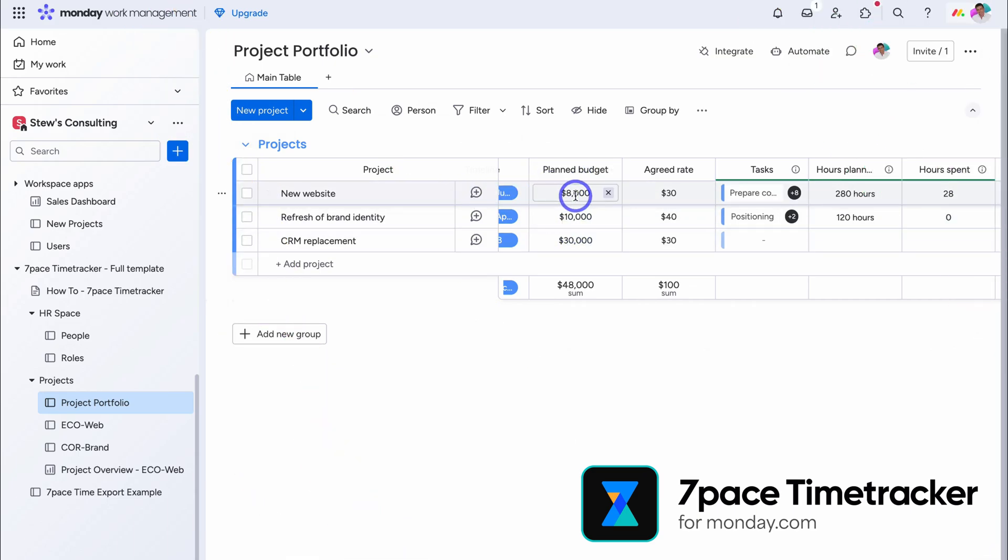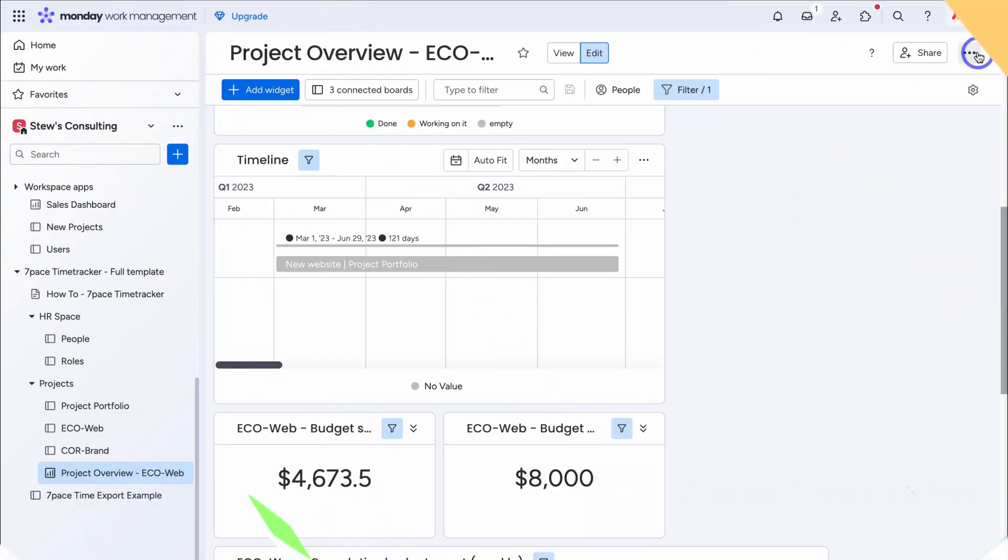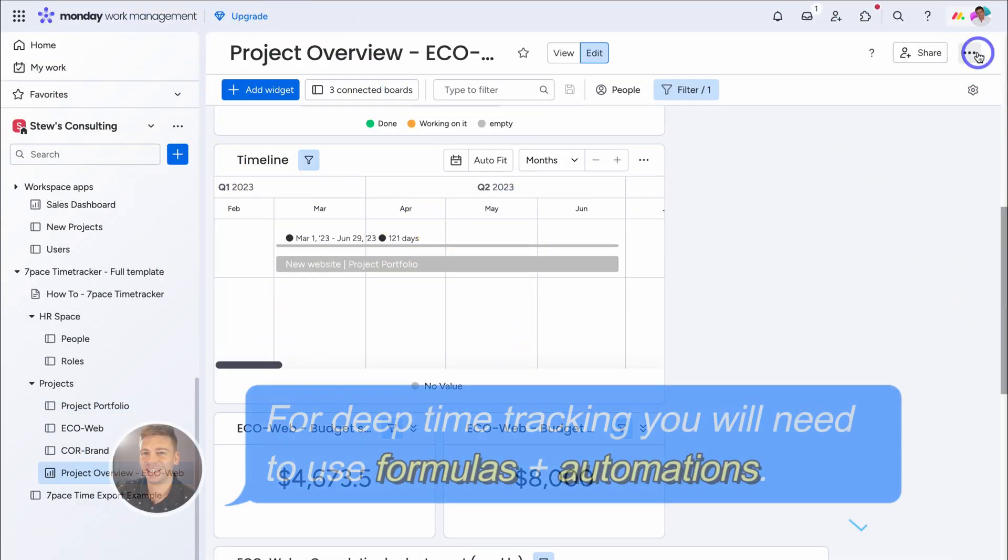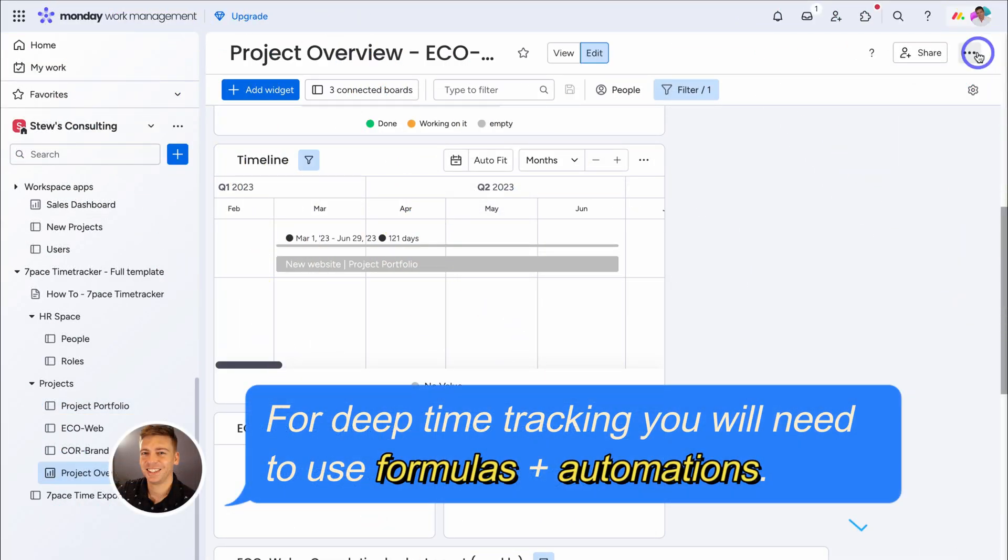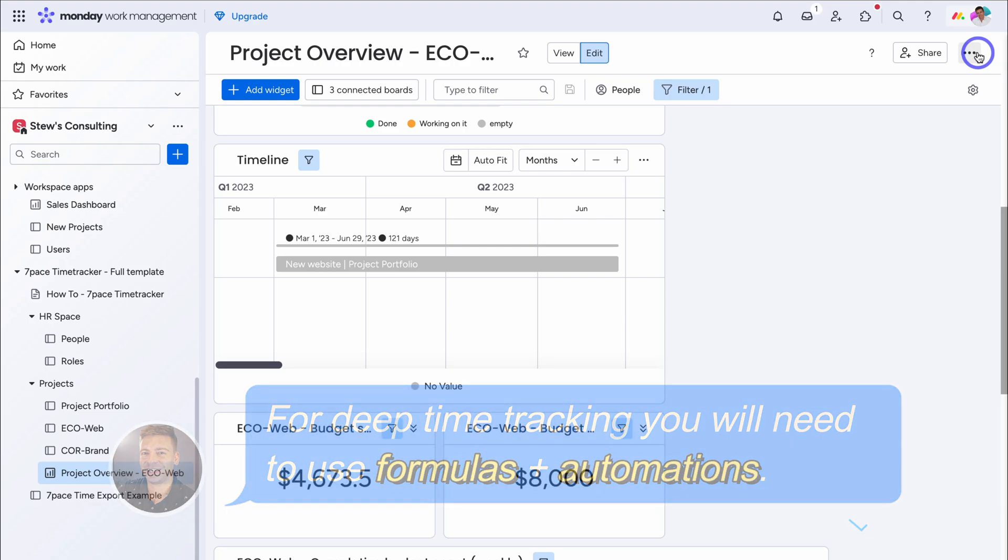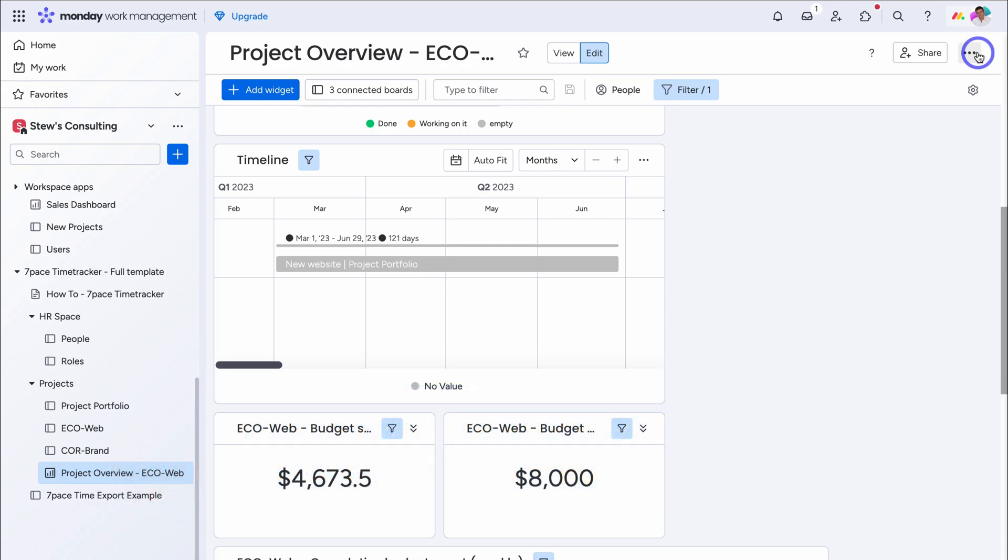The only limitations, from my point of view, is there's no button timer, the deep integration, between seven pace, and monday.com, you will need, either the pro, or enterprise plan. This is to give you, access to formulas, that you need to set up, a streamlined flow of data, between your different boards. Again, if you want to learn more, about seven pace, I recommend getting started, with seven pace, on a 14 day free trial, and seeing if it works, for you and your team.